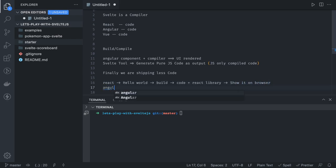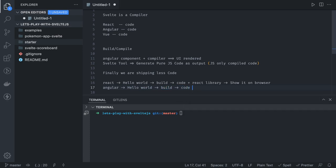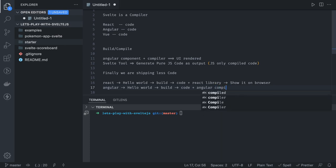Similarly, when it comes to Angular: when you write a Hello World component in Angular and build it using Angular CLI, it generates code that is ES5 because you are writing TypeScript. It also ships with the Angular compiler, because only that Angular compiler knows how to render the component on the UI. Even when you use the Angular AOT compiler, you are still sending a lot of Angular code in the bundle.